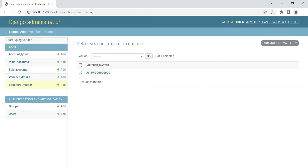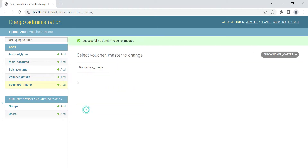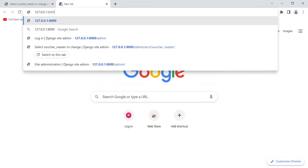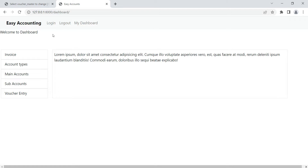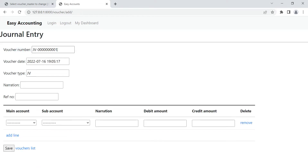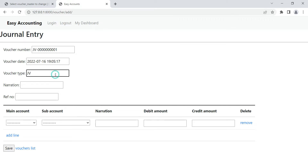I will delete the sample voucher I created to clean the data, then I'll show you. This is our dashboard. This is the voucher section and there are no vouchers. When we click to create a new voucher, the voucher number is automatically generated based on the function and method we created, and the voucher type is also populated automatically.